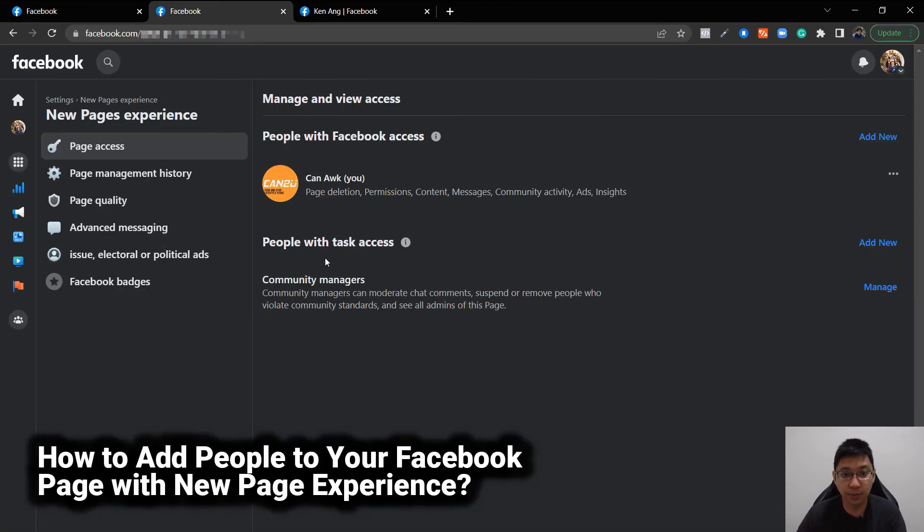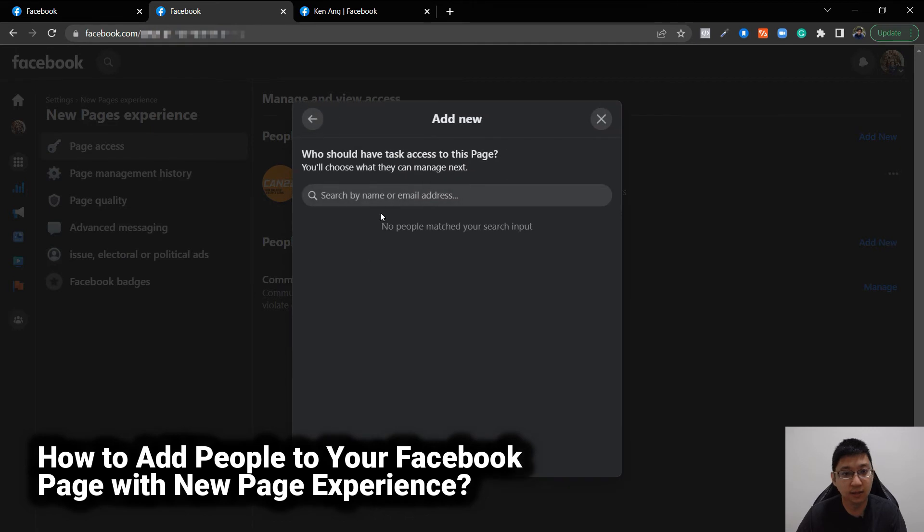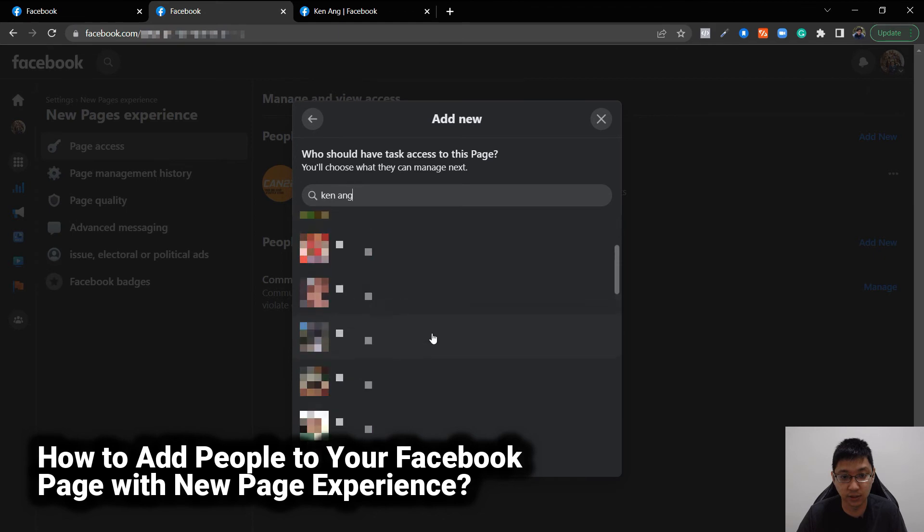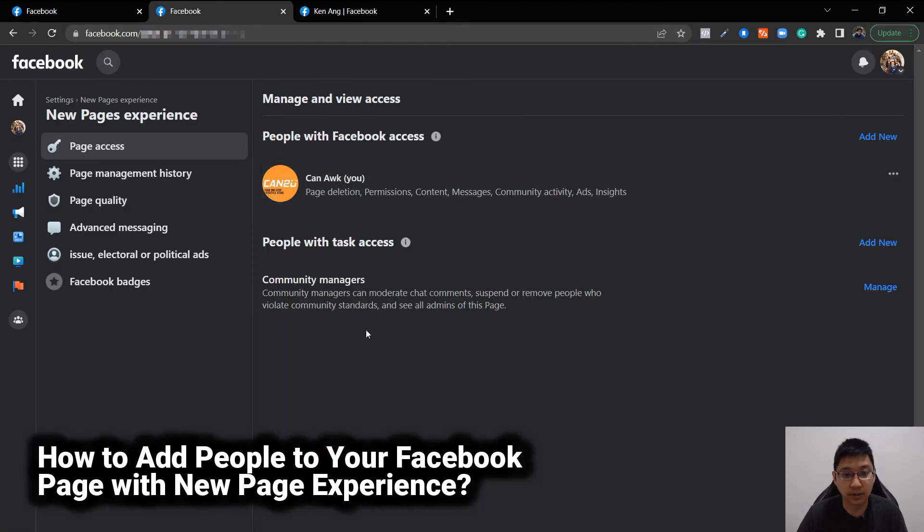Same goes for people with task access, just click on it. Next, same way as well, you can put an email address or just add someone else, which is your friend list or someone else that's not in your list, you can just add them in. Or there's a community manager tab here.